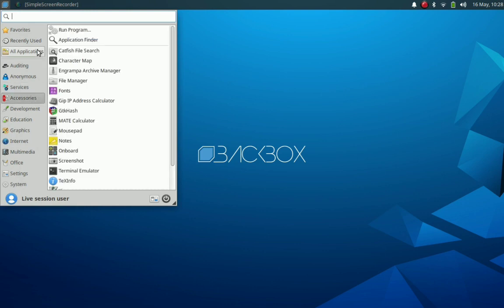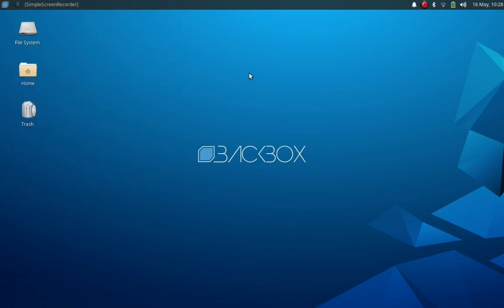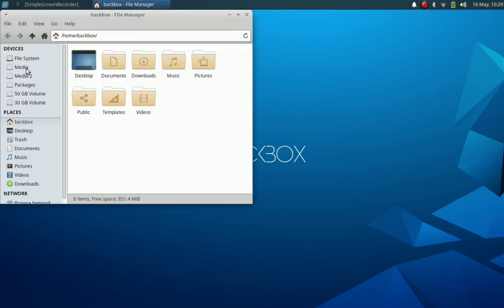However, in this video we are not going to explore any of these tools. We will be looking at this distribution from an end user point of view. For a regular user, how good will it be to use Backbox for performing day-to-day activities? So let's start exploring.